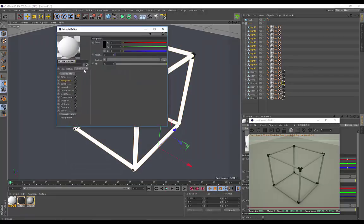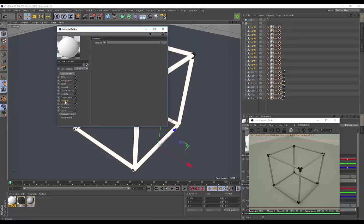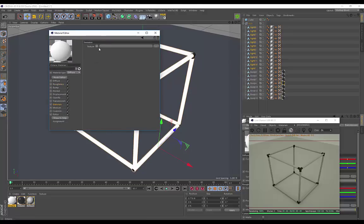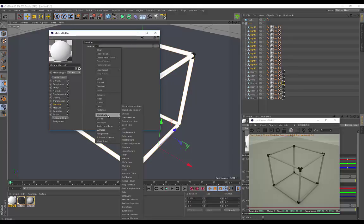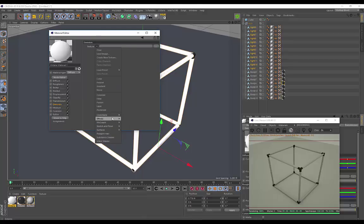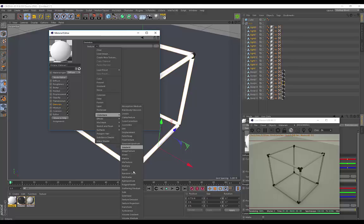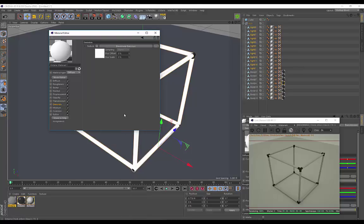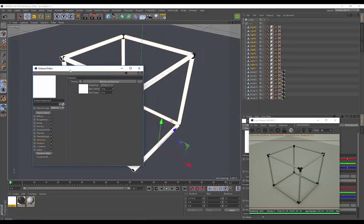You can see the material type is on Diffuse. You want to go to Emission, and under Emission by Texture, click on this arrow, go to Cinema 4D Octane — and this is how simple it is. It's called a Black Body Emission. As soon as you select that, you'll see it covers everything with a white light.